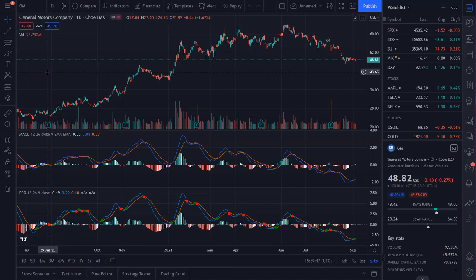Welcome. Today we're going to talk about the PPO — the Percentage Price Oscillator. This builds a bit on the previous video on the MACD. What the PPO does is measure the difference between moving averages as a percentage of the longer-term moving average. It's used very similarly to the MACD — all your signals are going to be the same: signal line crossover, centerline crossover, and divergences.